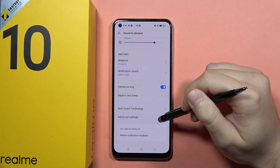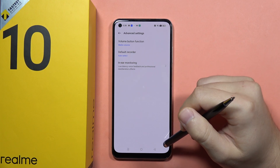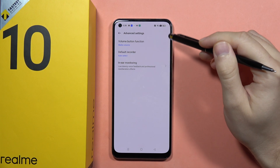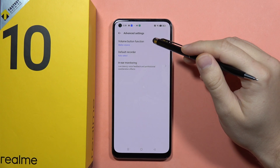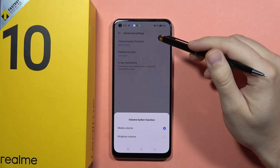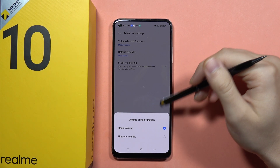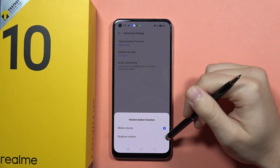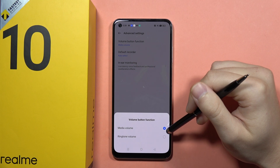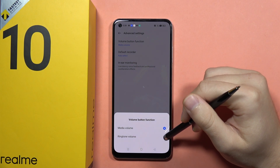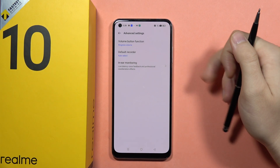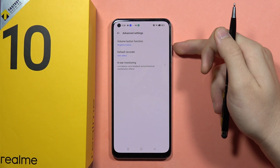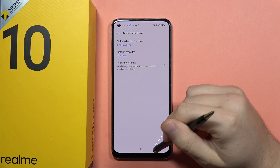You can also go into the Advanced Settings, and from here you can check the function of the volume buttons. For example, you can switch them from media to ringtone and try to adjust the volume by using the volume buttons.